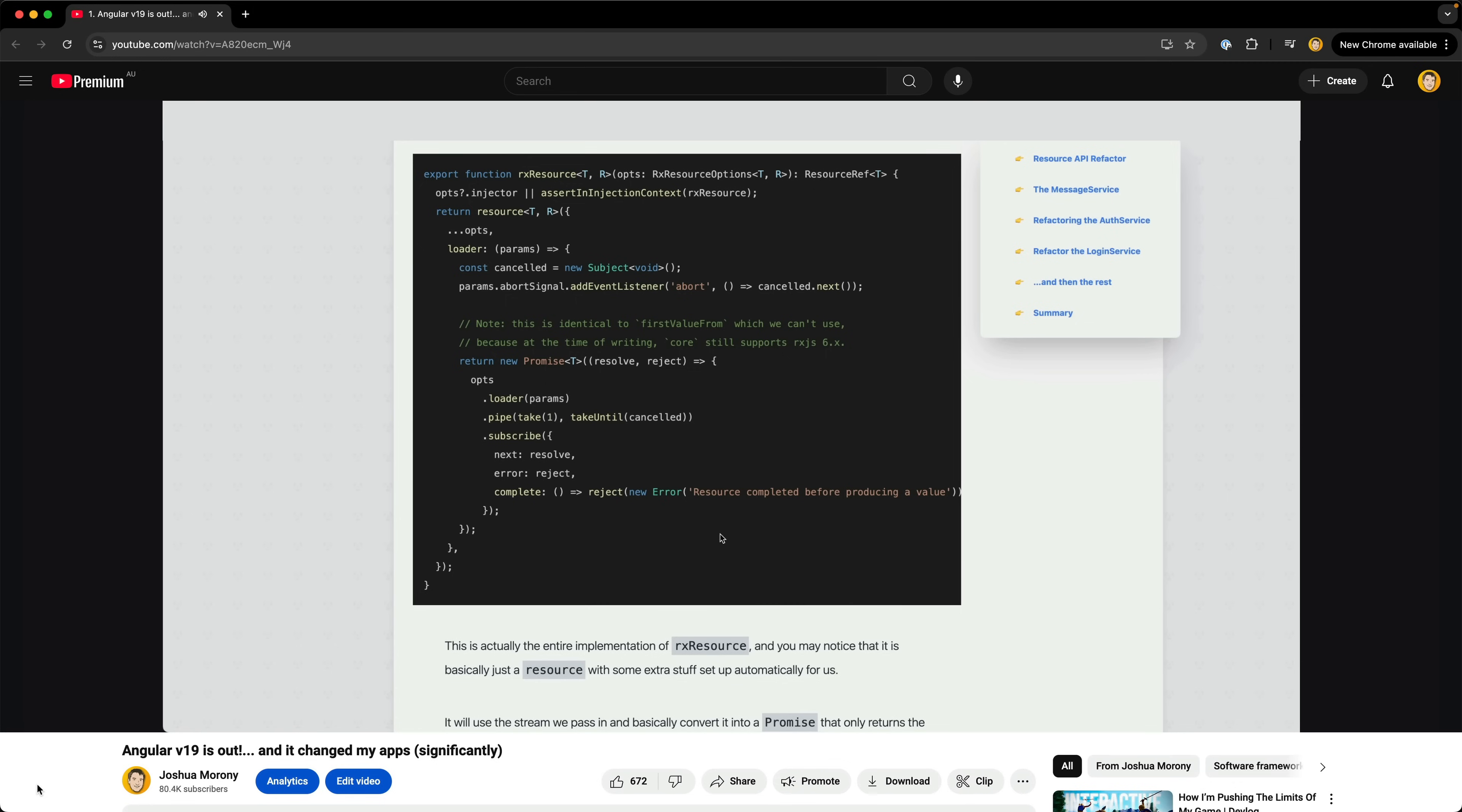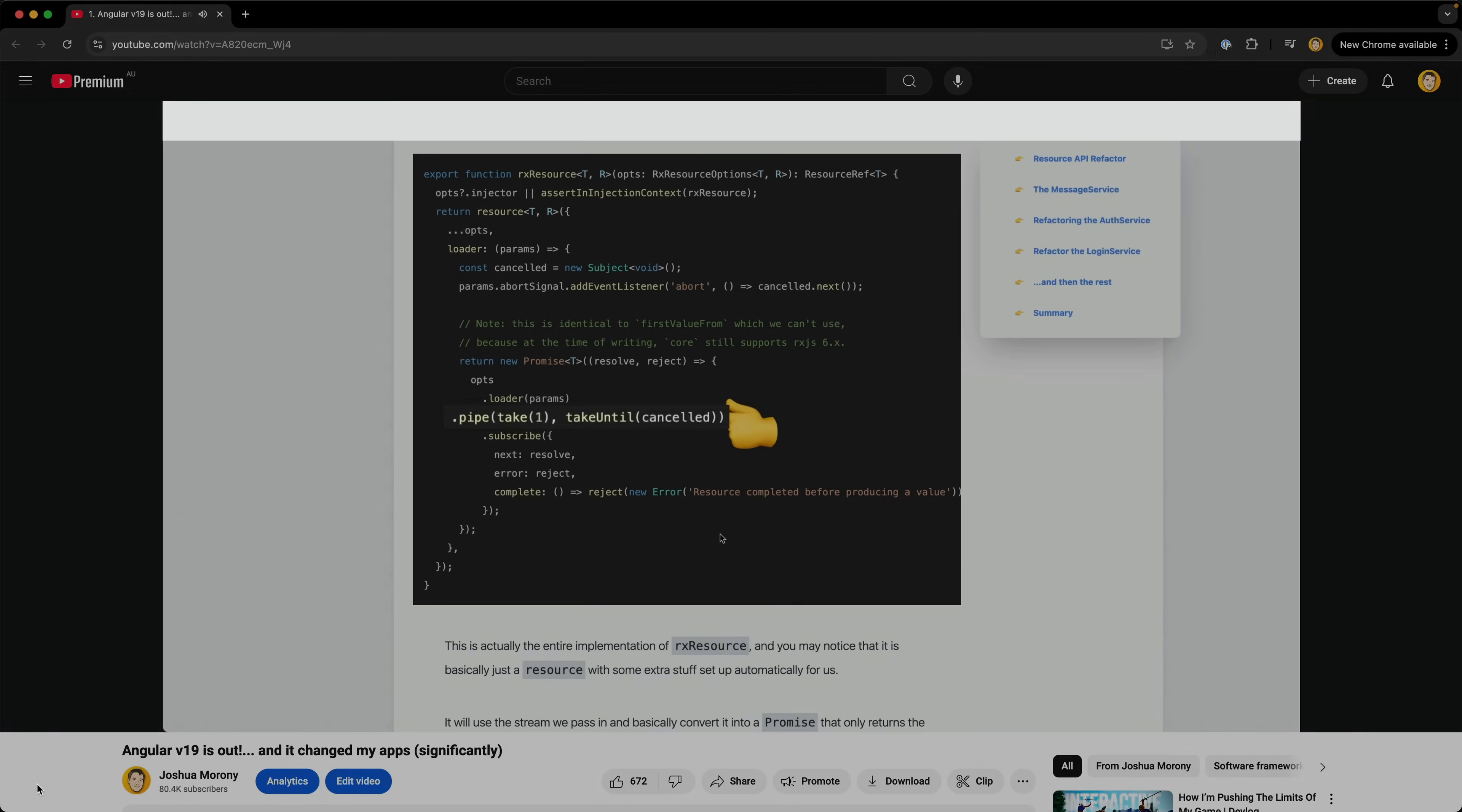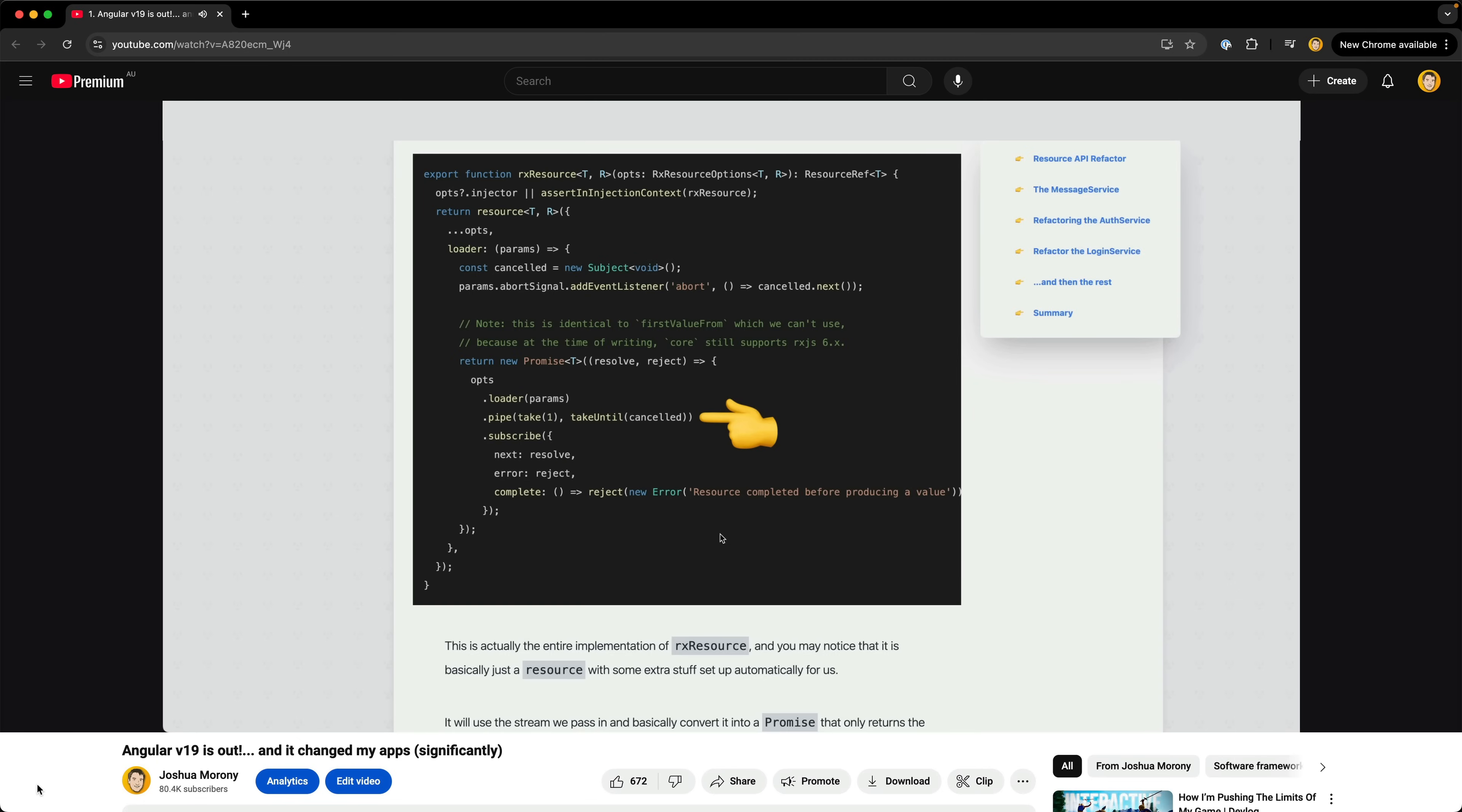The problem with RxResource was that it would only take the first value returned from the stream and then it would be unsubscribed, meaning we get an initial set of data but nothing else after that.